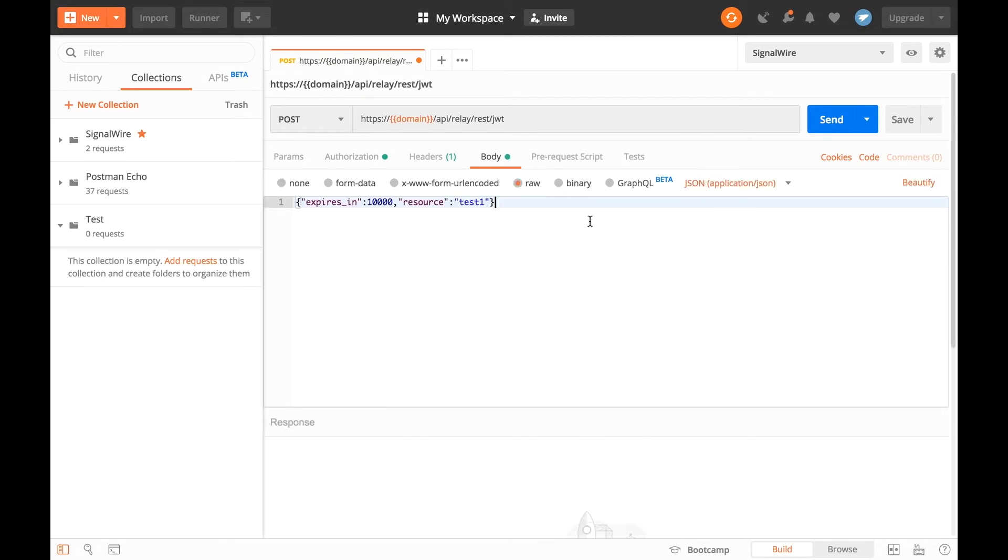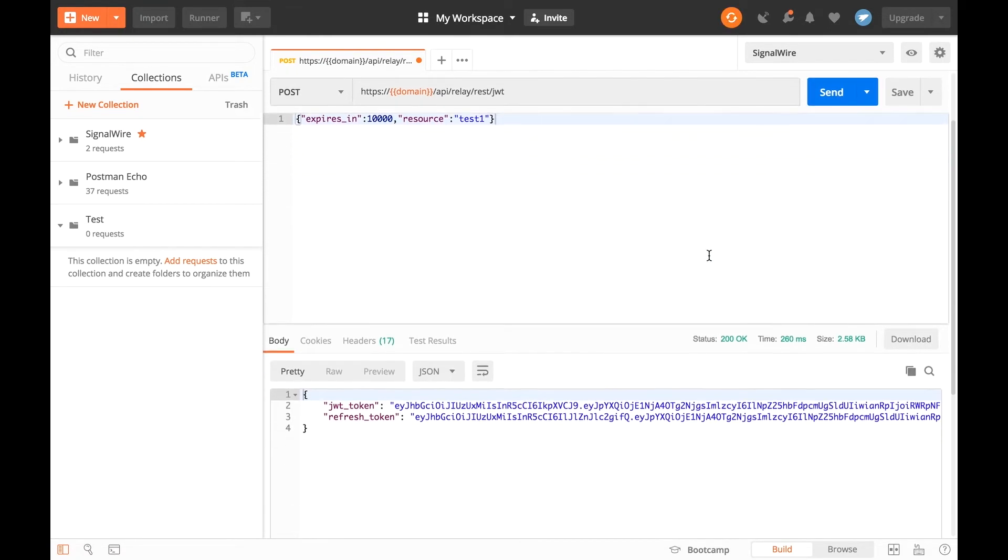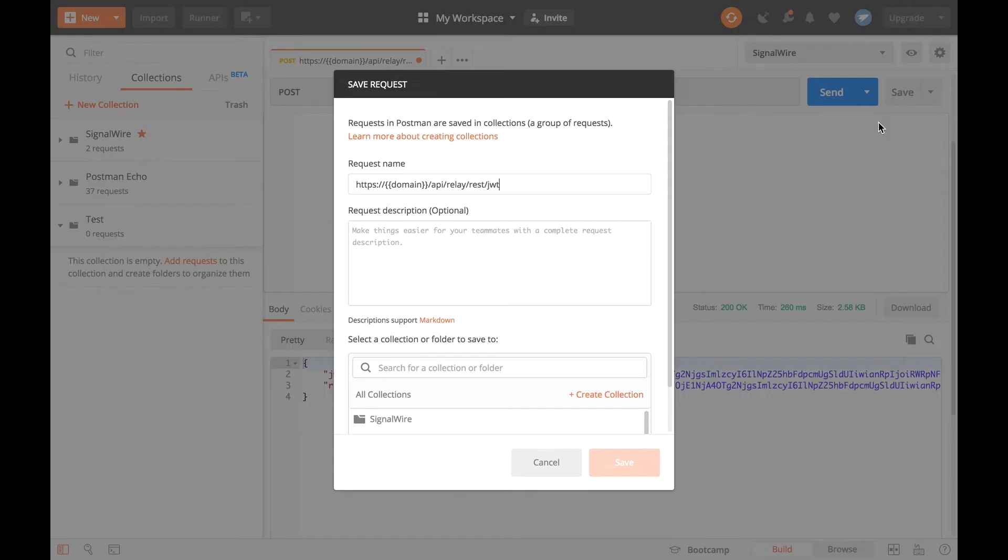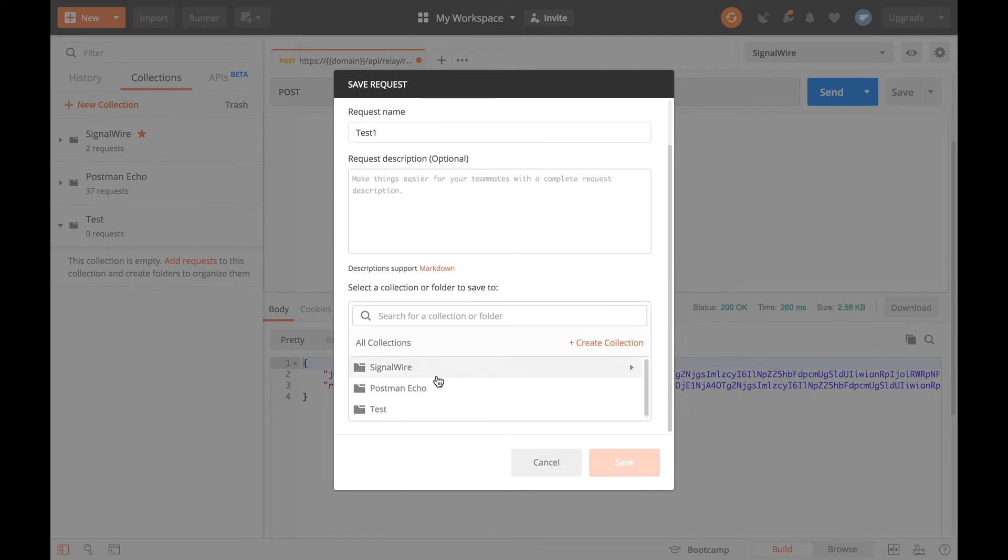Once you have that filled out, you can hit Send. You should receive a JWT token much like this. Let's save this to our collection for future use. Give it a name and save.